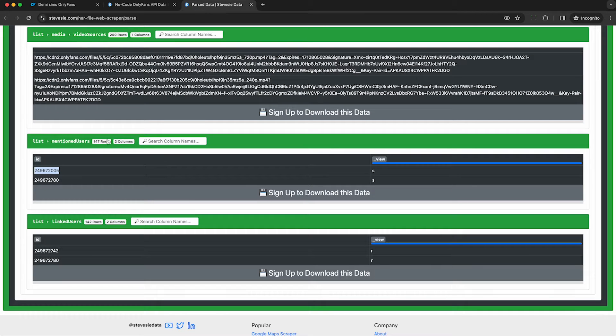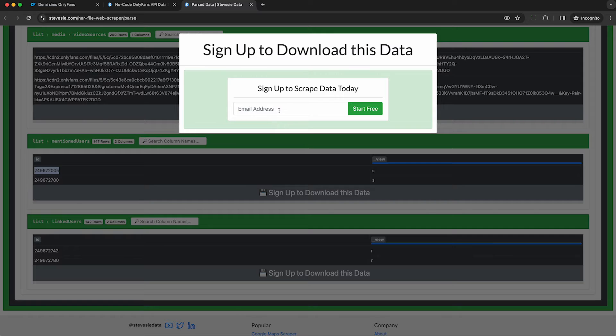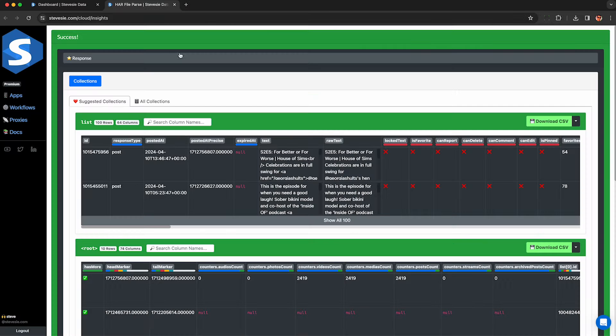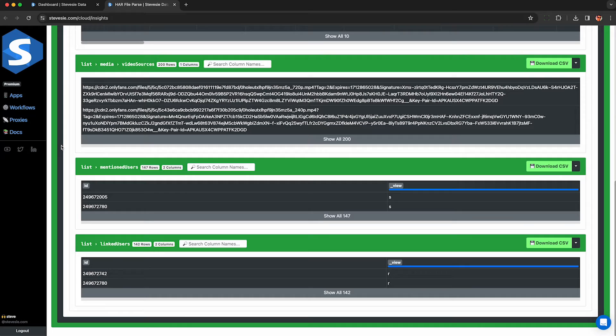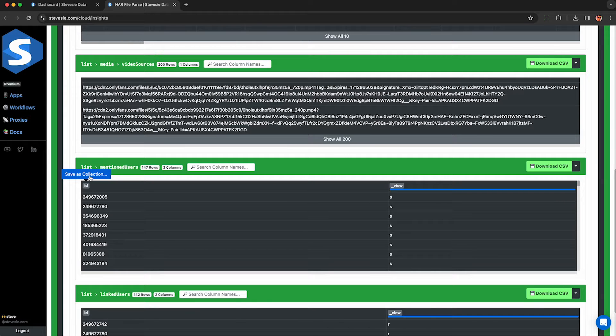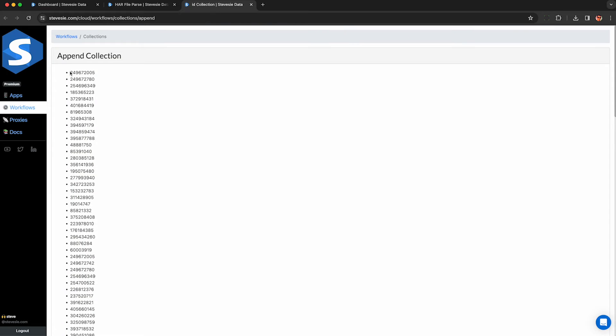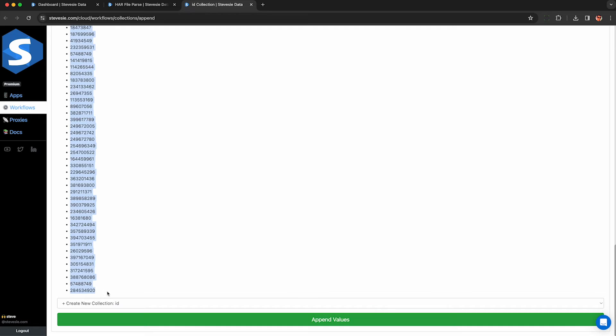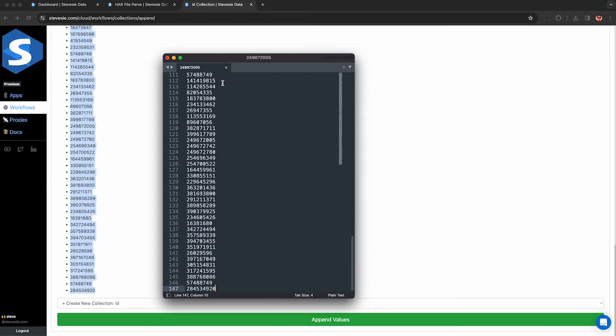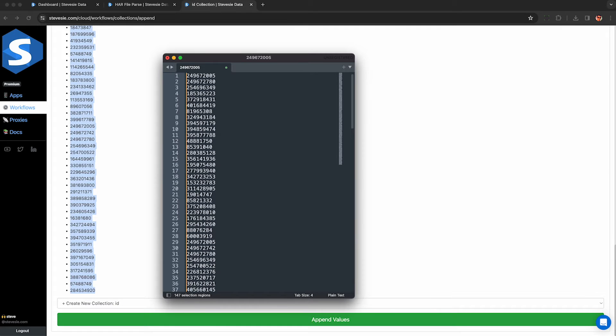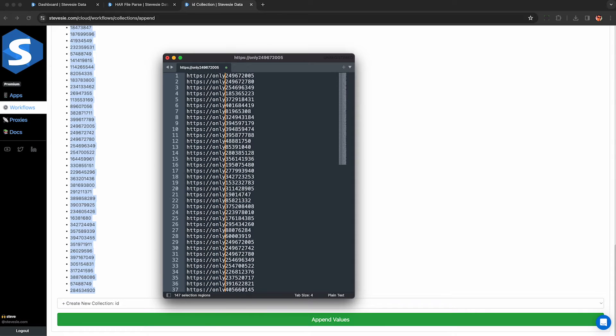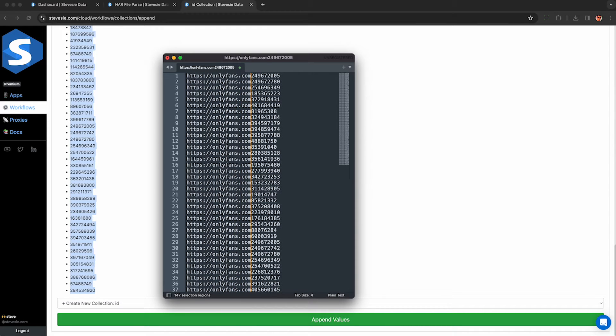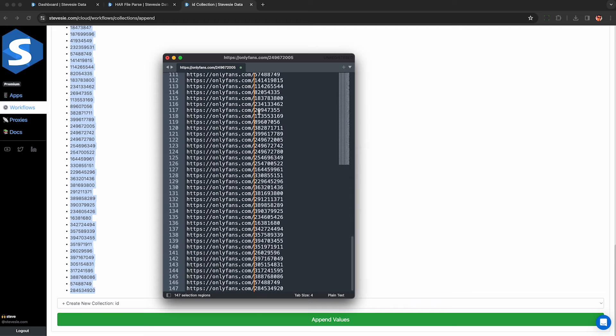I can go back here and now I have these list of numerical IDs and I can just plop them into OnlyFans and it'll take me to their profile. I just need to click sign up here and I can create a free Steve C. Data account to extract this data. I'm just logging into my account and re-ran the HAR file parse. Now I can see all the rows. I can download this as a CSV file or if you have a paid account and click save as collection, you'll be able to copy the entire column contents and save it. You can skip this part if you already have a list of OnlyFans URLs. I'm just scraping a bunch of random accounts for demonstration purposes.